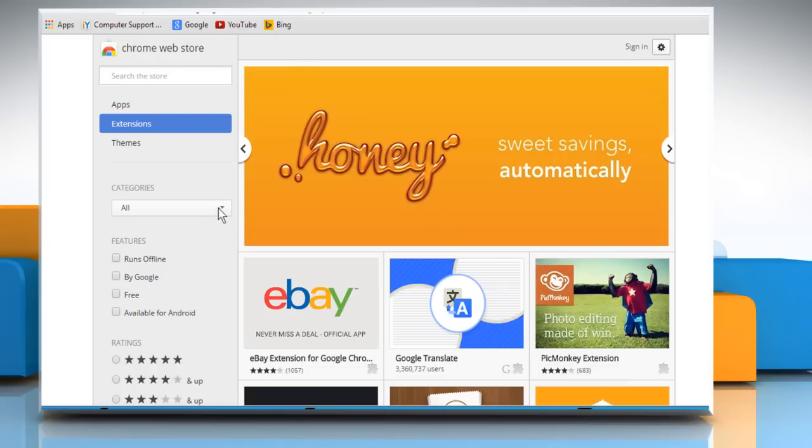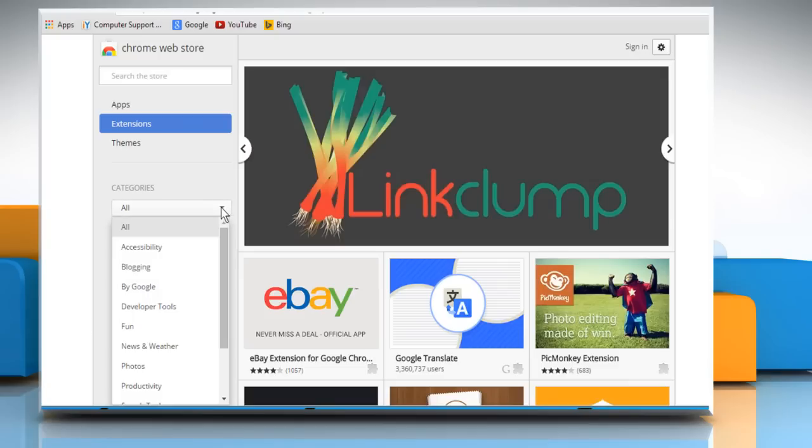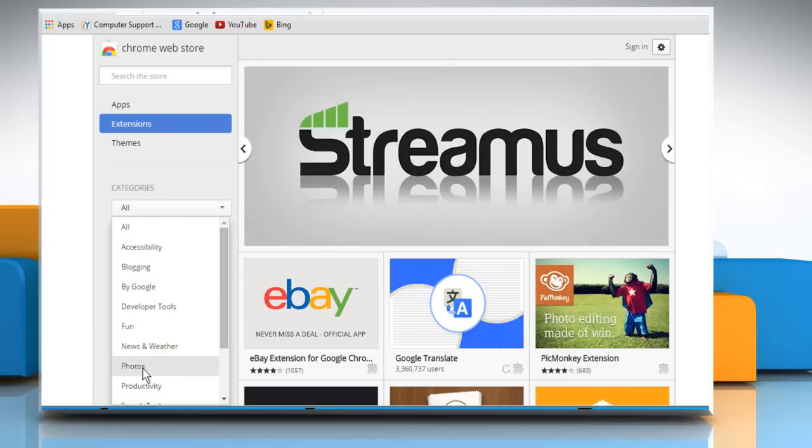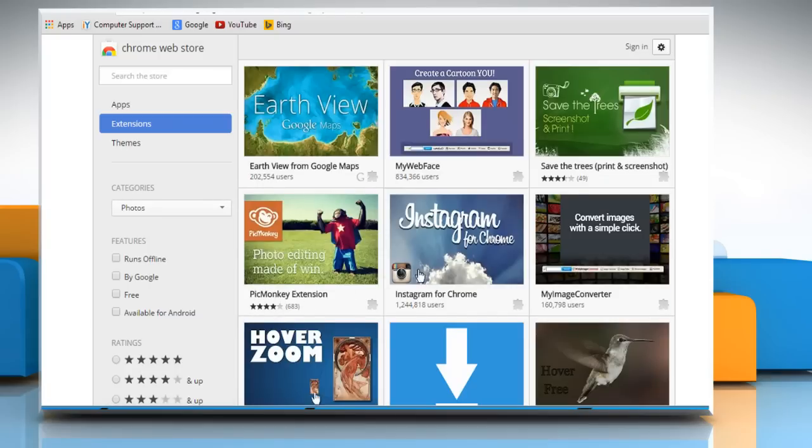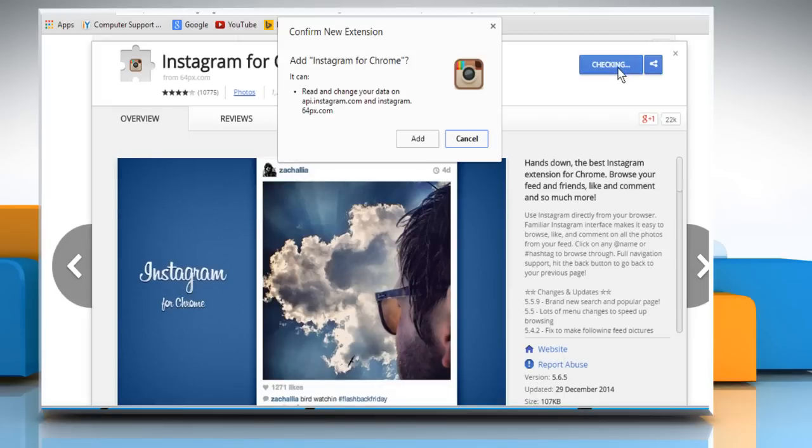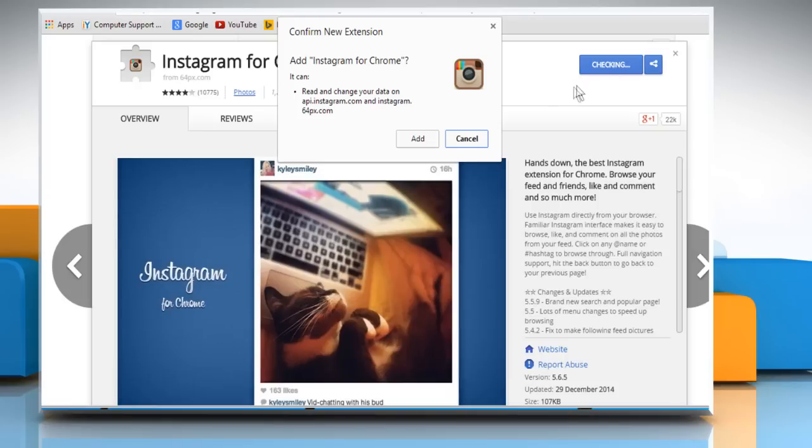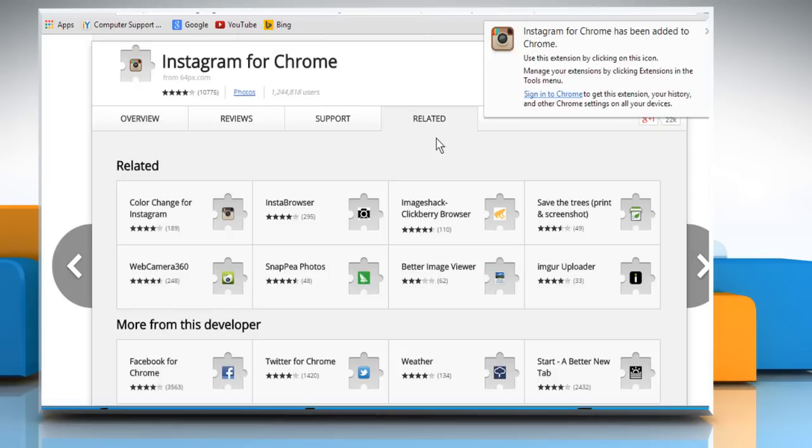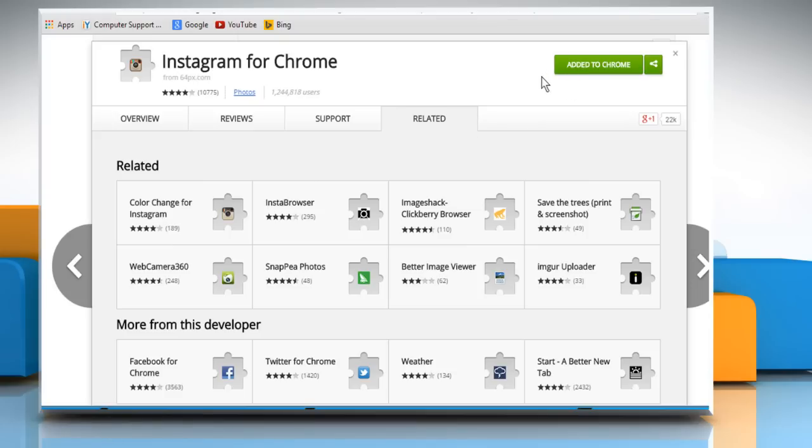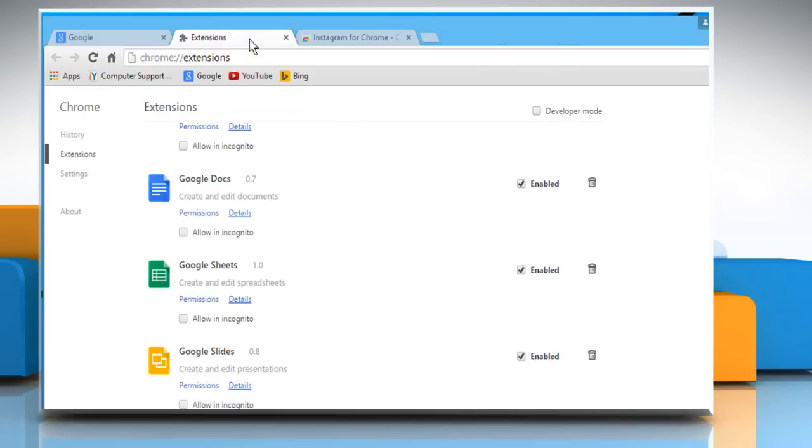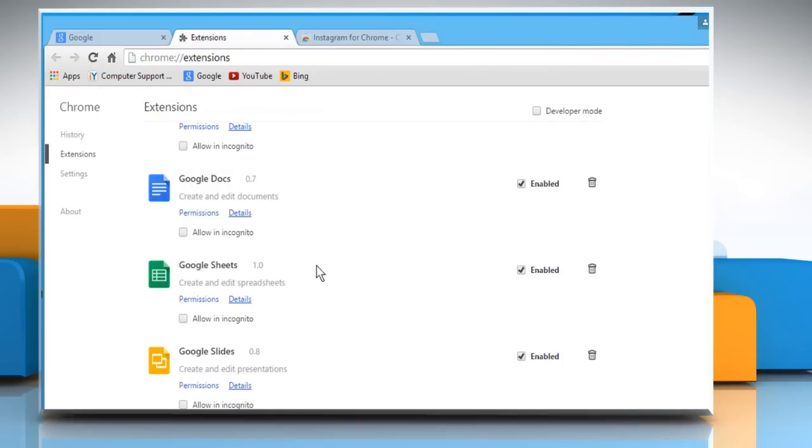Select the category from the drop-down menu and then click on the extension of your choice. Click on the Free button at the top right of the window and then click on the Add button to confirm. Wait for the process to complete and the new extension will be added to Chrome browser. Now you can see that the new extension is listed in your Extensions list.